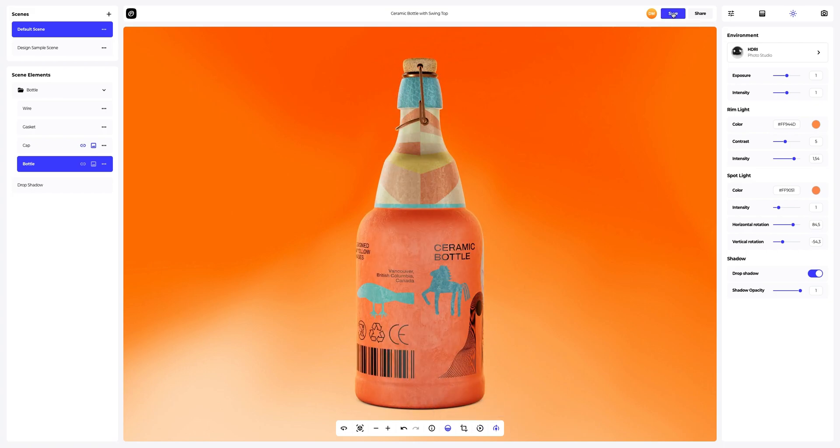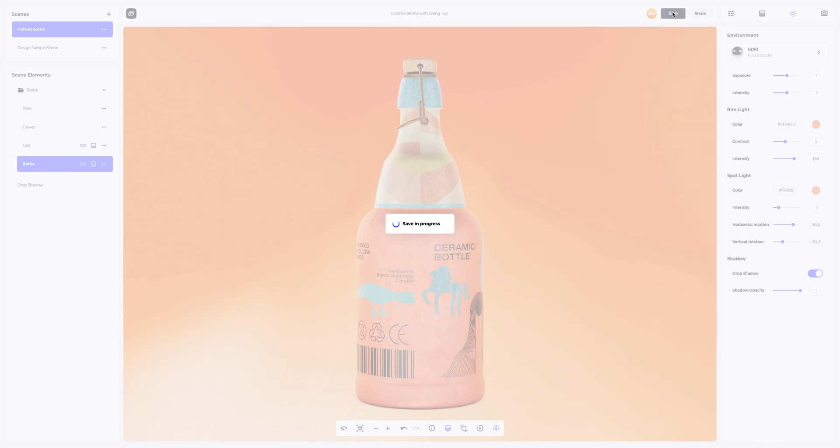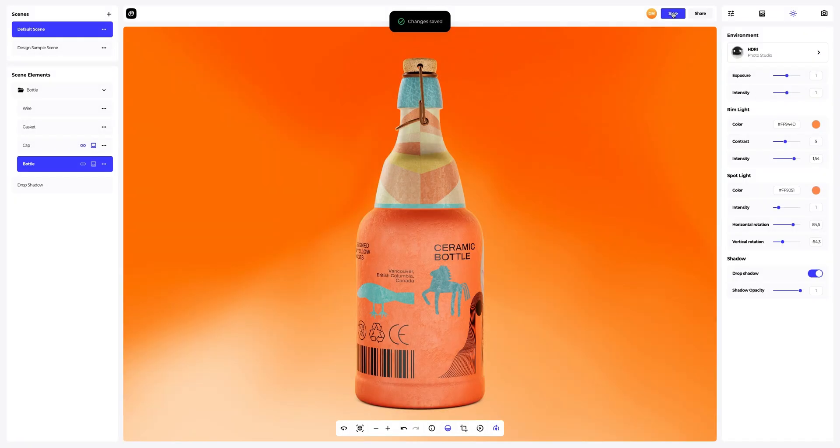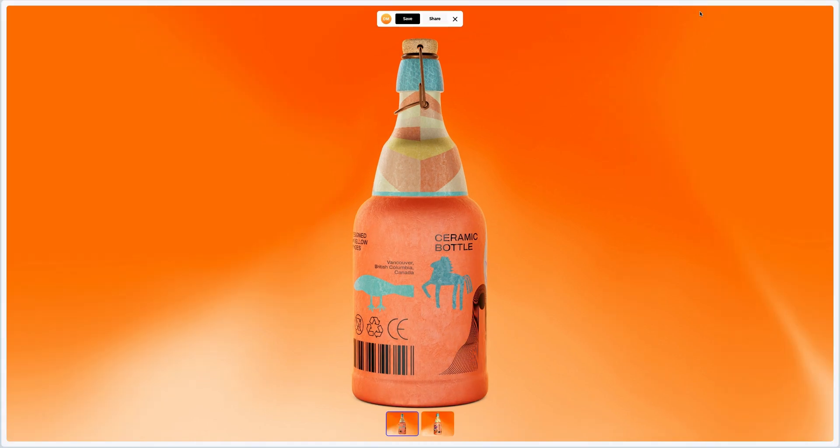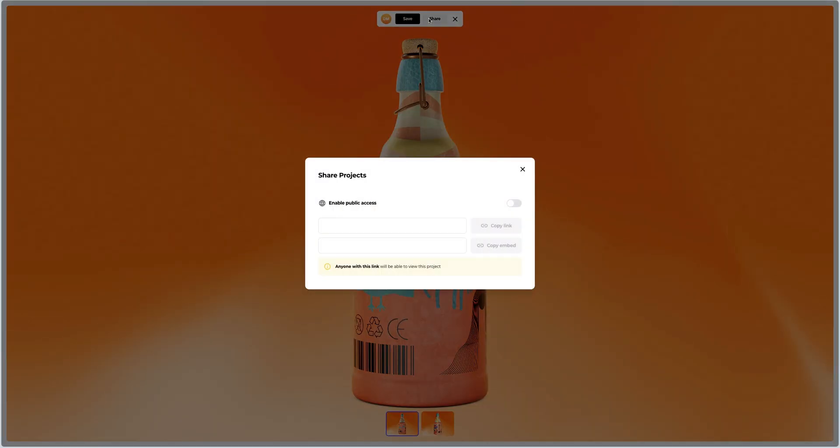Saving project. After you've completed your design, you can share it by clicking the share button. You'll get a shareable link to open the interactive viewer with your 3D model. This is it.